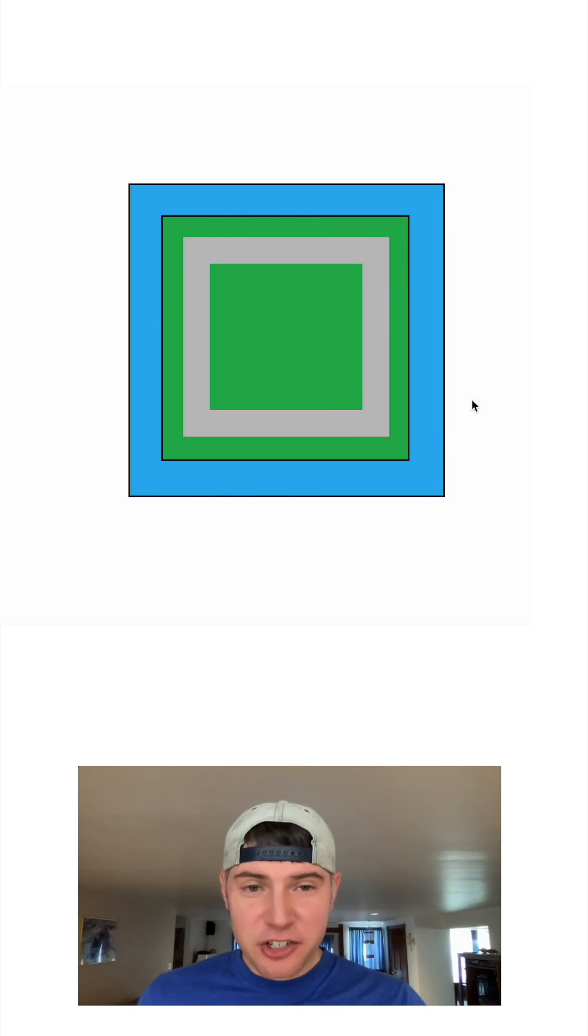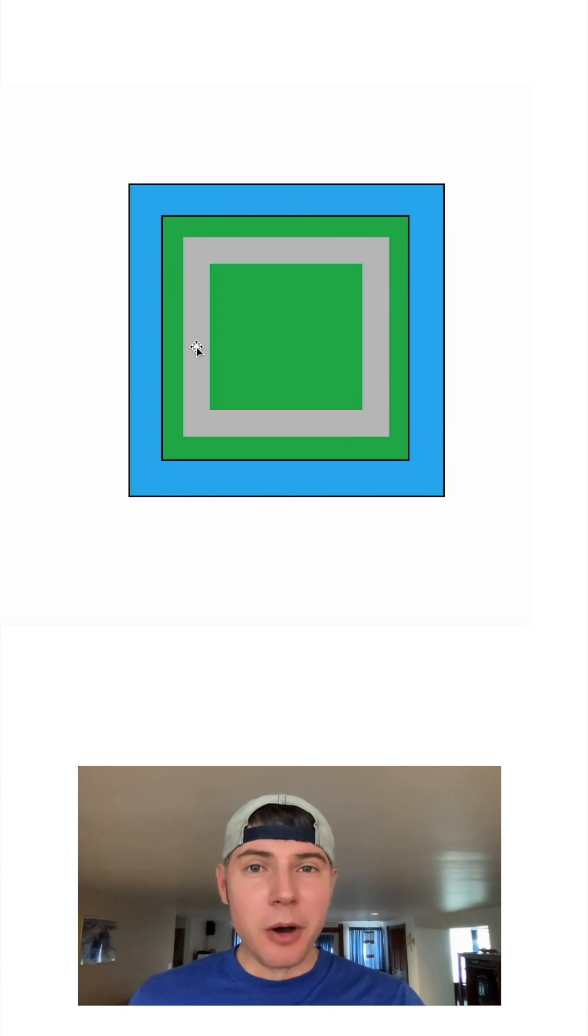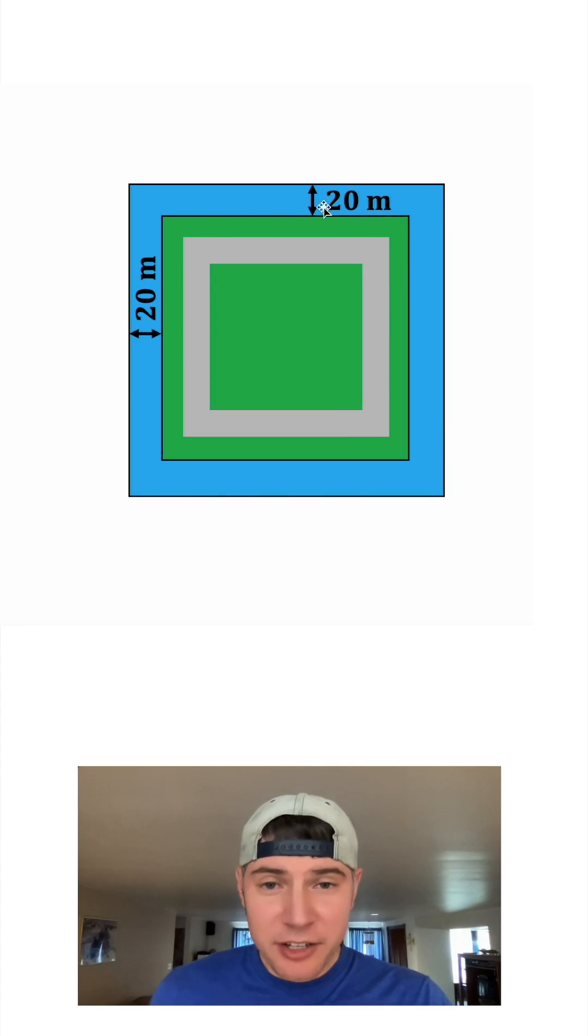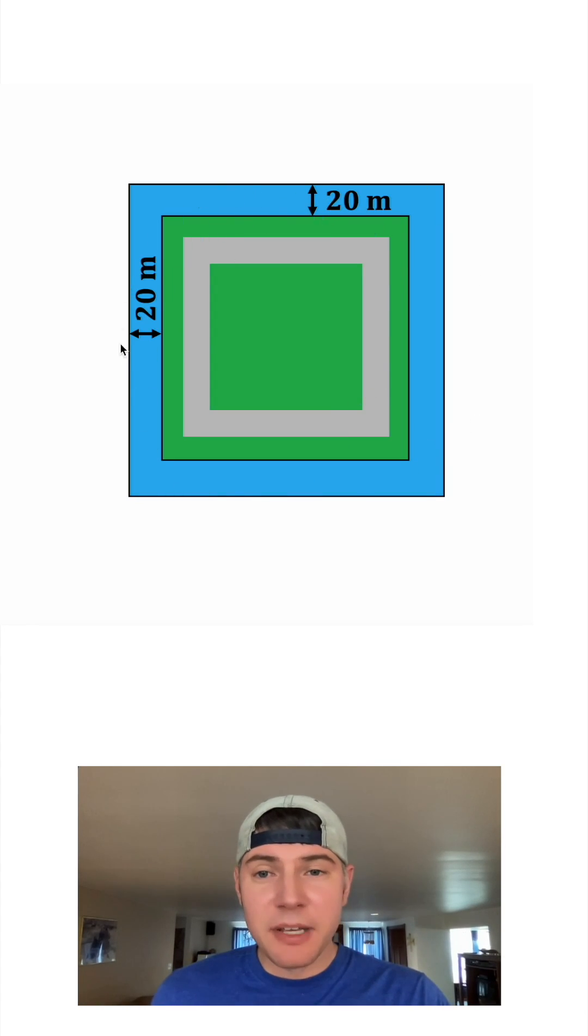Hey guys, we have a castle here surrounded by a moat, and the moat has a width of 20 meters all the way around.